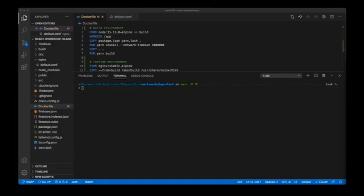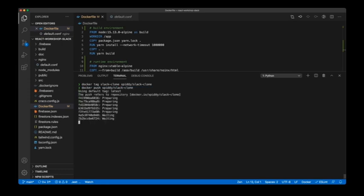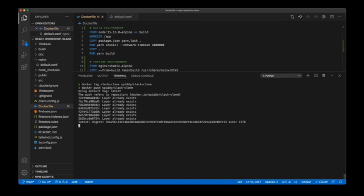Now that we've created our Slack clone image locally, let's push it to a remote registry so we can use it in a Kubernetes cluster. First I'm going to tag the slack-clone image under my own username on Docker Hub so that I can push it there. After tagging, I do a 'docker push' and the image is there.